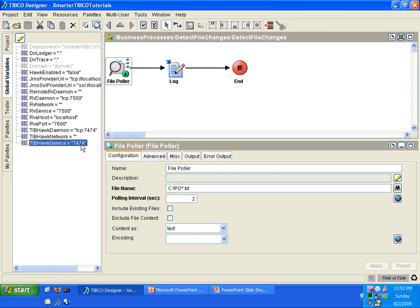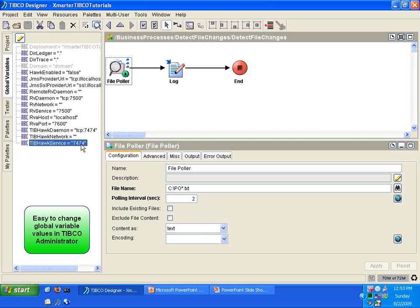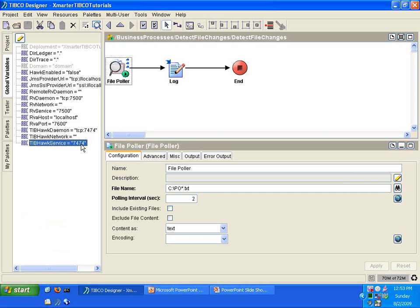The second advantage of using global variables is that when you finally deploy your application in TIBCO Administrator, TIBCO Administrator has a feature that lets you change the values of your global variables. That's really nice because you can take the same application and deploy it into your development environment, then into your testing environment, and then into your production environment — without having to change the application at all. For example, the database parameters for the development environment will be different from those of the production environment. You just use global variables to hold those values and change them in TIBCO Administrator when you deploy the project.